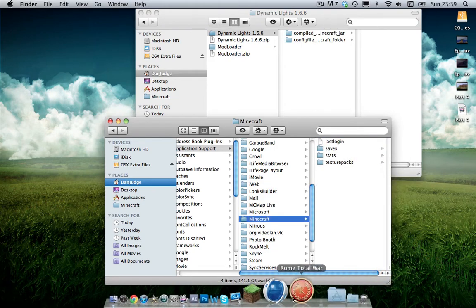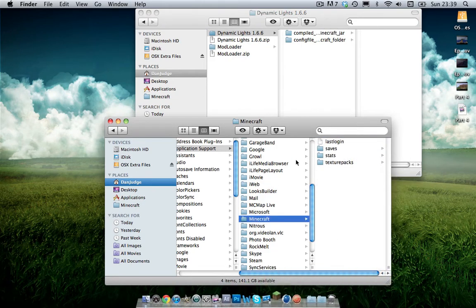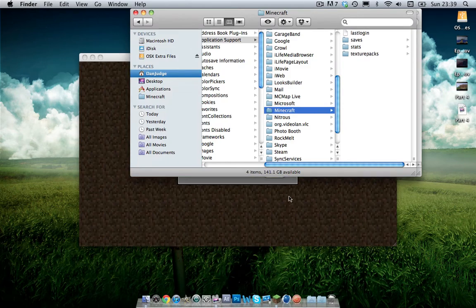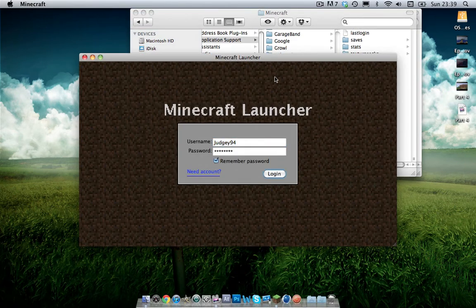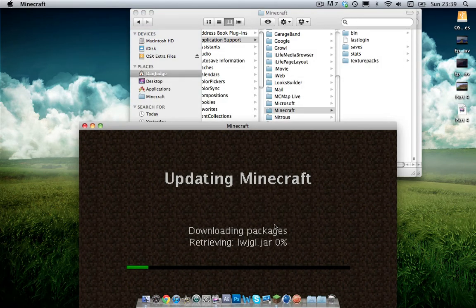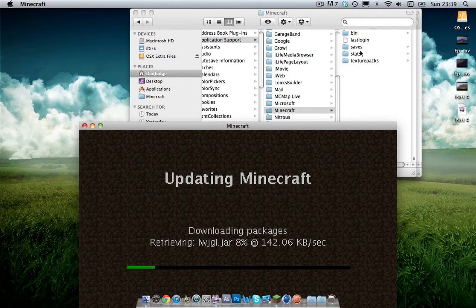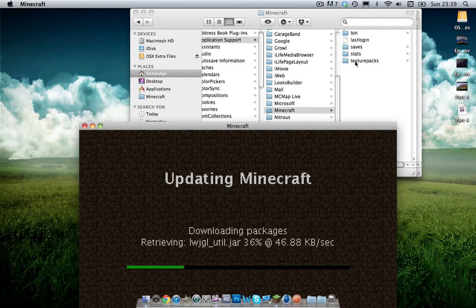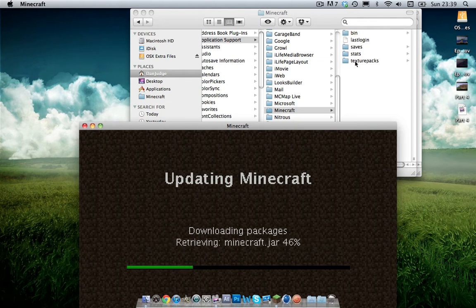There we go. And then load up Minecraft. And then click login and it'll start downloading packages. And what this will do is it will refresh your cache and give you everything default again.